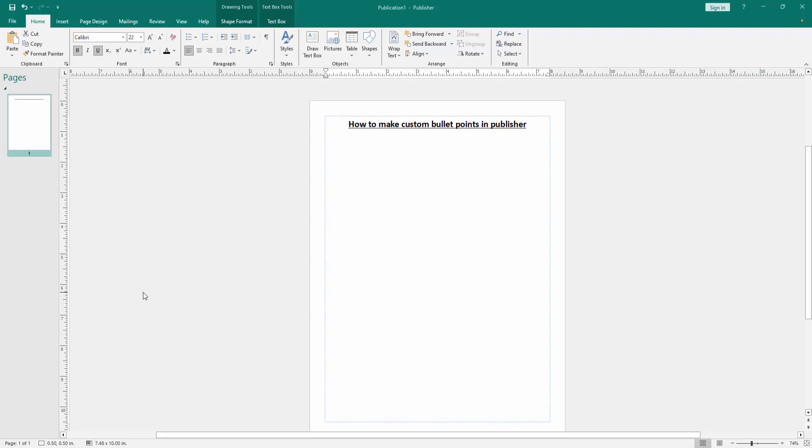In this video, I am going to show you how to make custom bullet points in Microsoft Publisher. Let's get started.